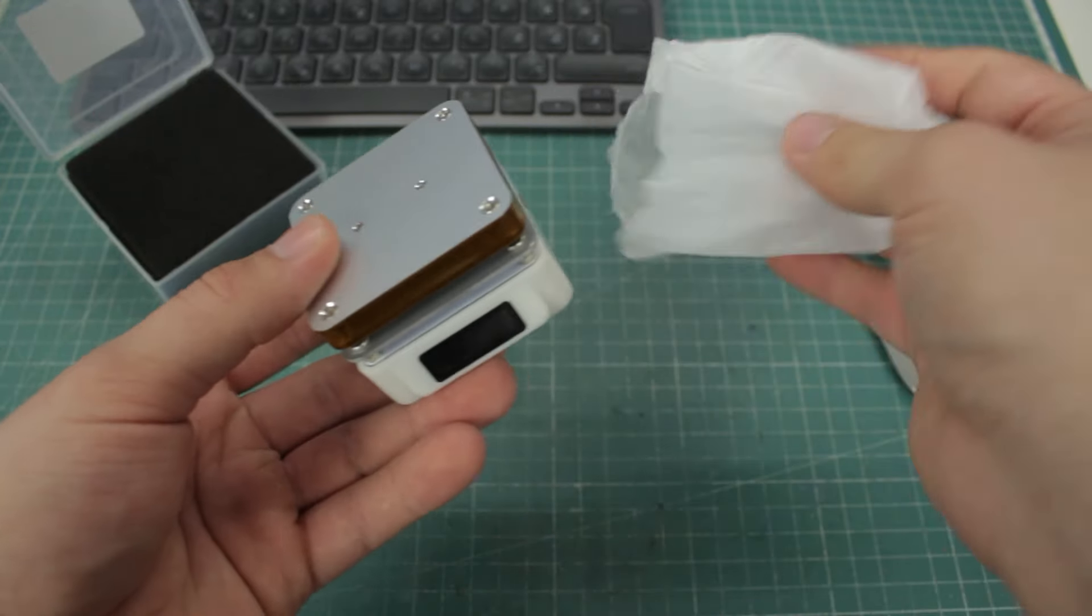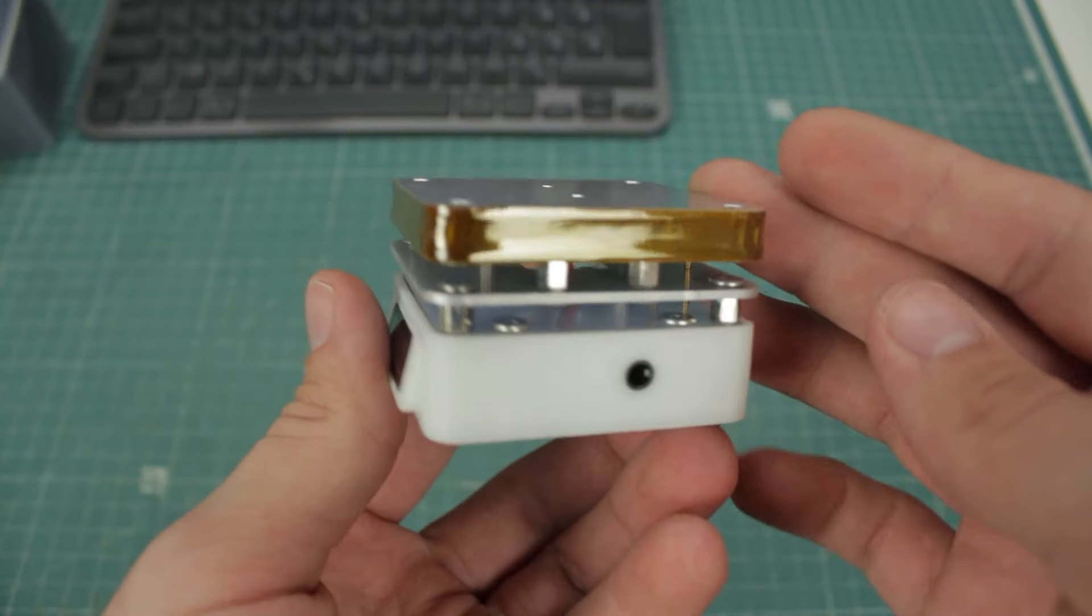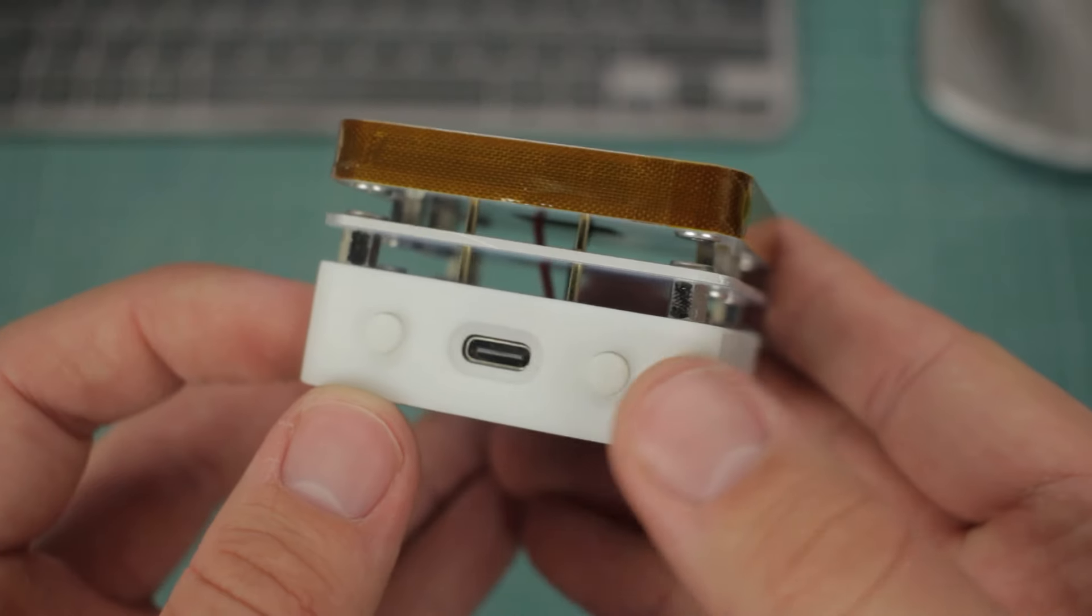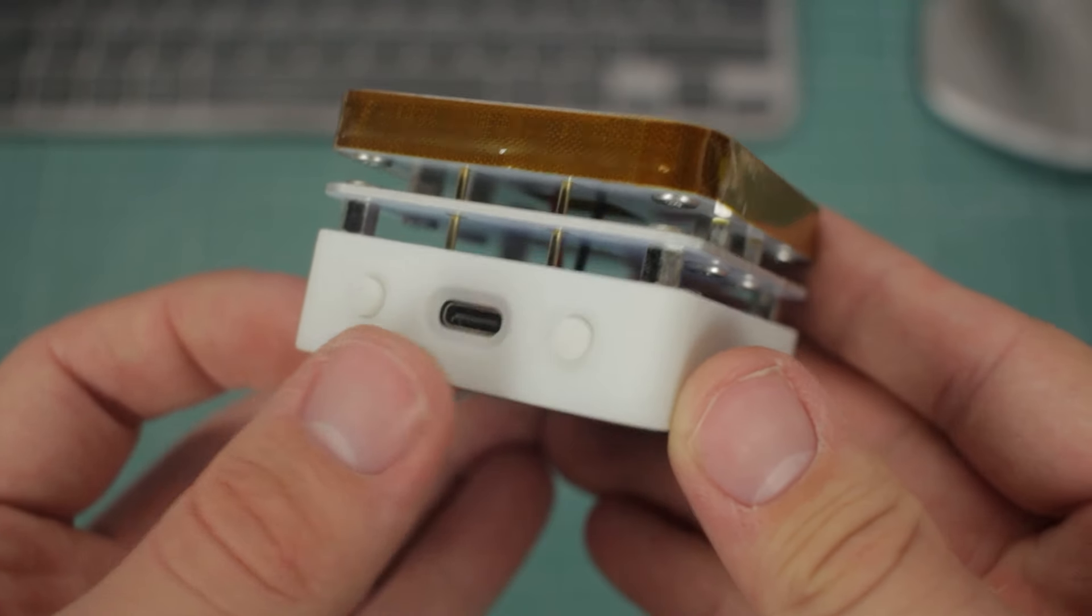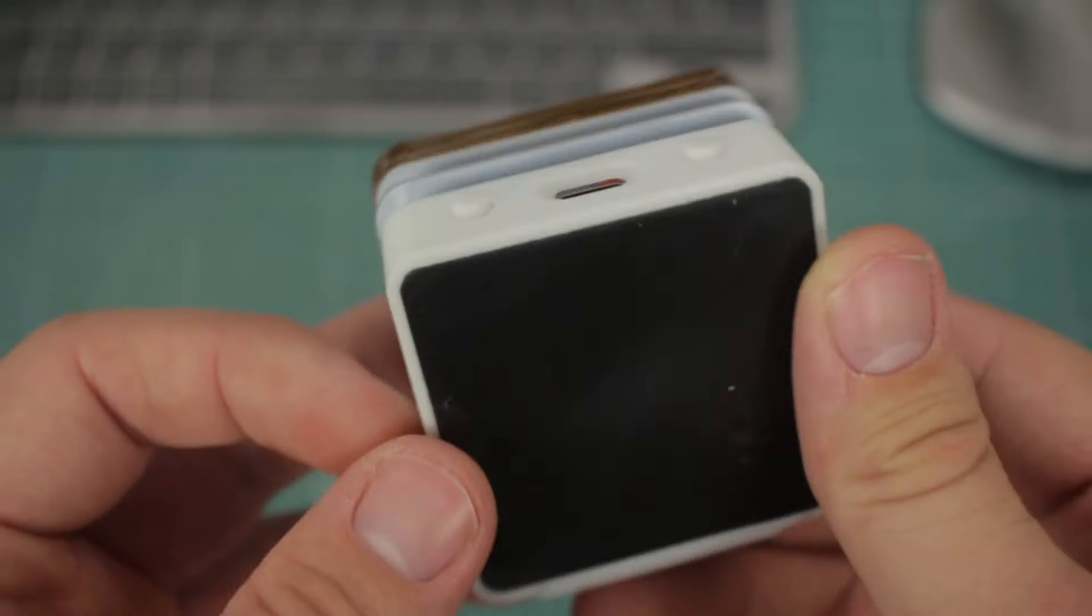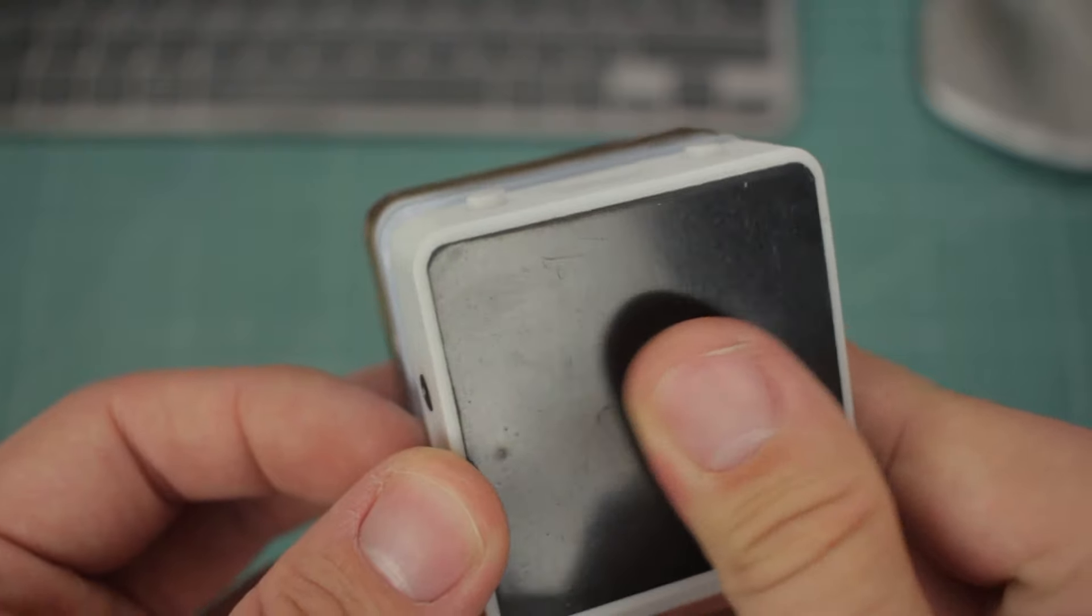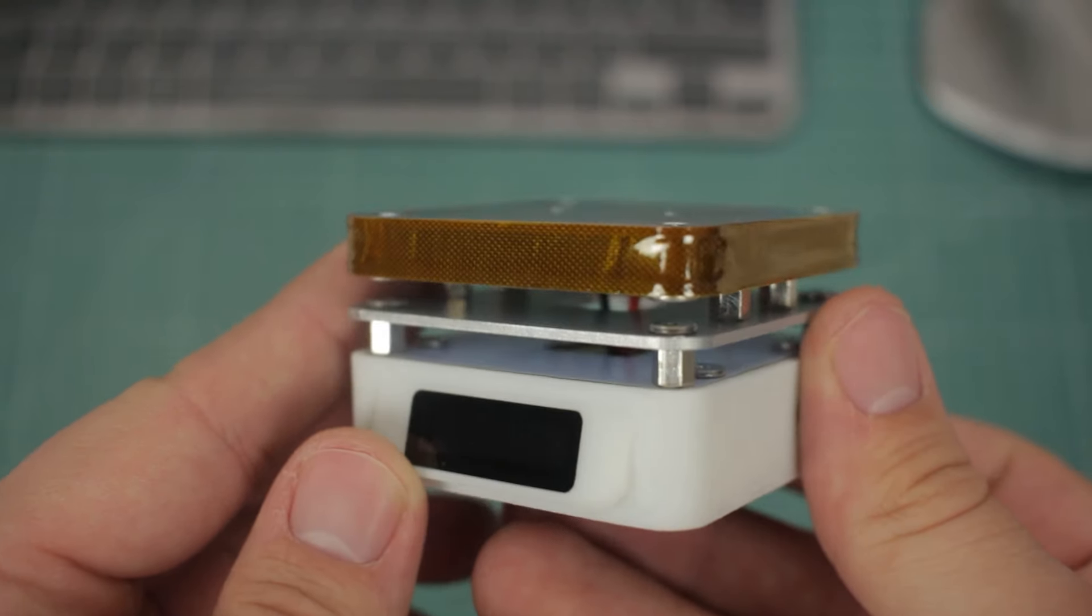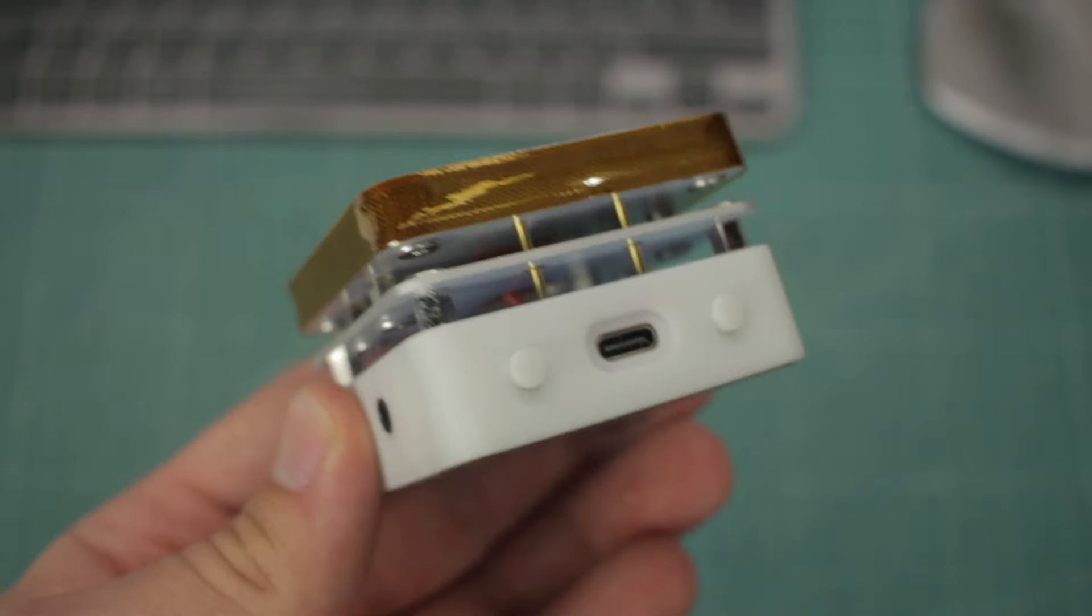The hotplate arrives in a small plastic bag, and overall looks really simple. There is an OLED display on the front, two buttons on the back, along with the USB Type-C connector for power, the bottom has a rubber sticker, so the plate doesn't slide on the desk, and on the top is the main plate, which heats up.